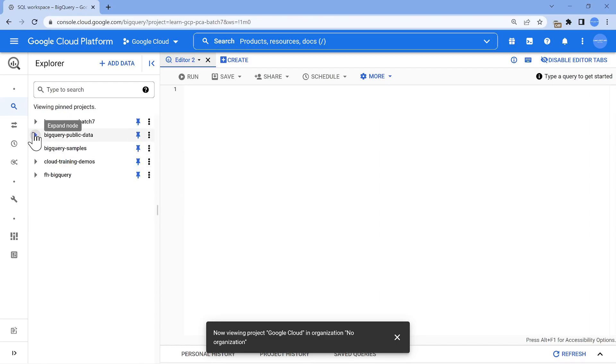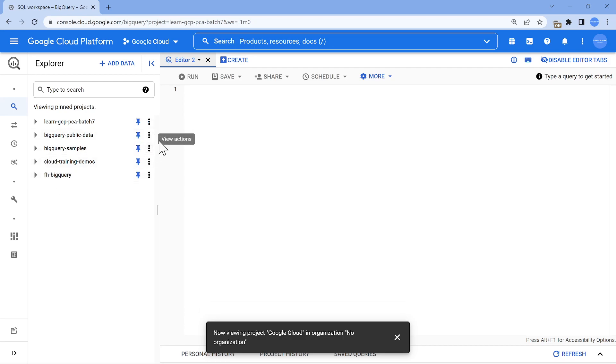Now once you get access to the data, you can leverage BigQuery sandbox environment to query it, or if you have a free trial account, you can leverage it. So the key part is getting the data. Once you have got this and pinned it like this, it becomes easy for you to play around with different data.